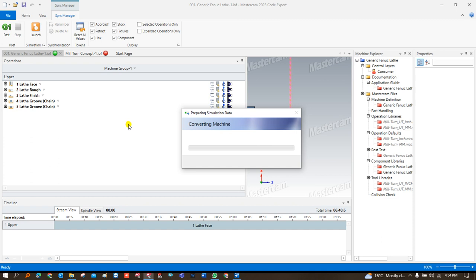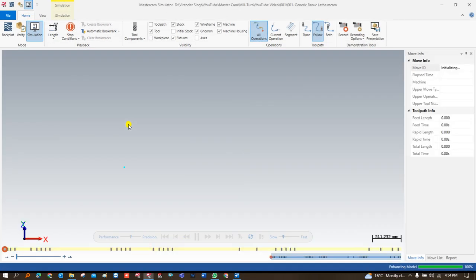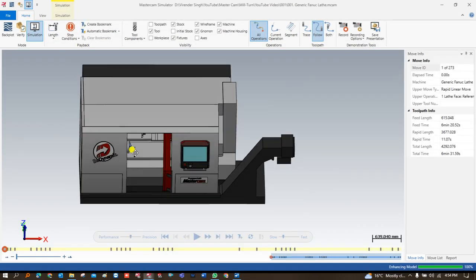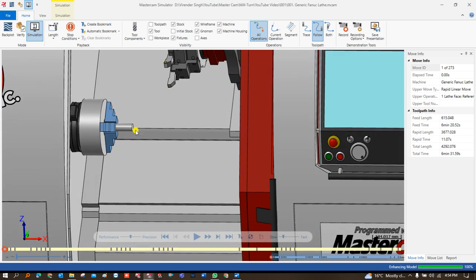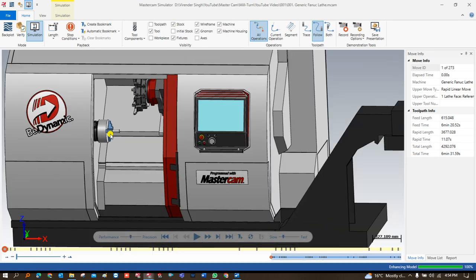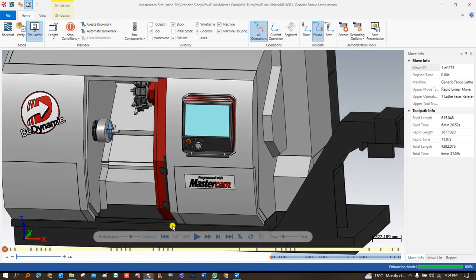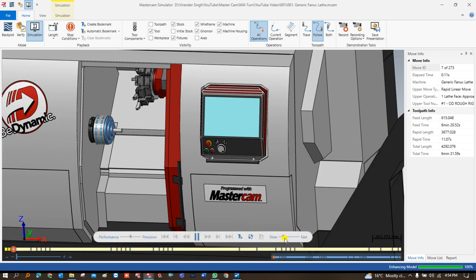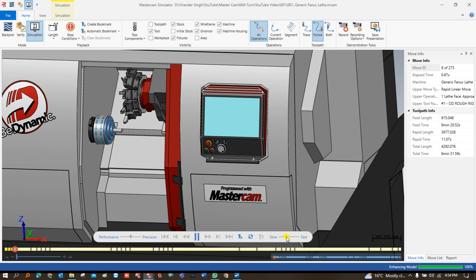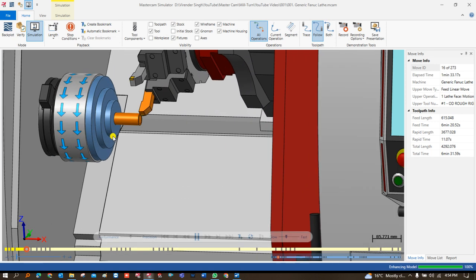After that we click on Launch. Once I click Launch, the toolpath is now visible — I can see everything: the machine, the workpiece, the tool — all things are visible properly. Now I can run it and check how it is going to work and how the machining is going to happen.